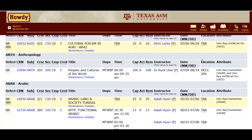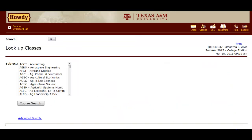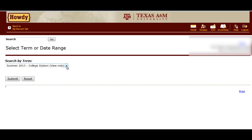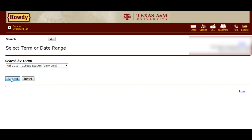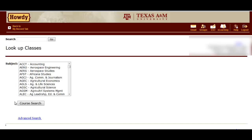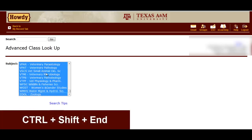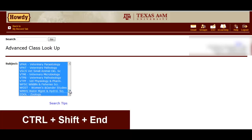Now we need to go back to the Semester Selection page. You can do this by clicking your browser's back button three times until you see the Search by Terms screen. This time, select Fall 2013 and click Submit. Again, click Advanced Search. We will then highlight all of the course subjects by clicking the first subject and holding Control-Shift-End.